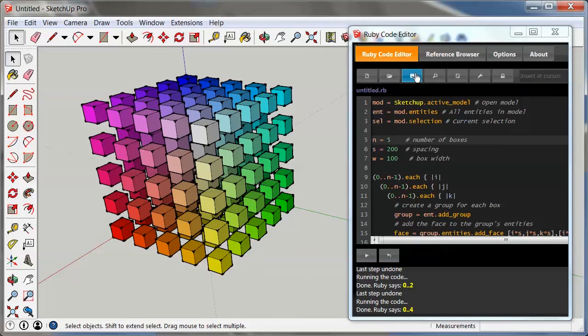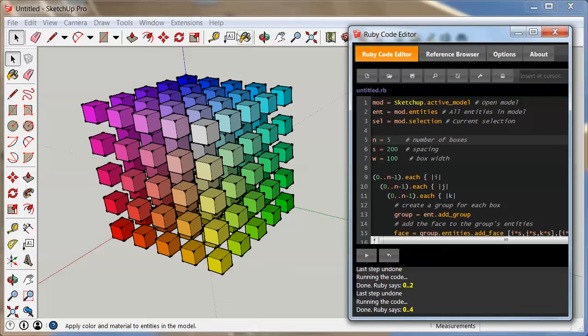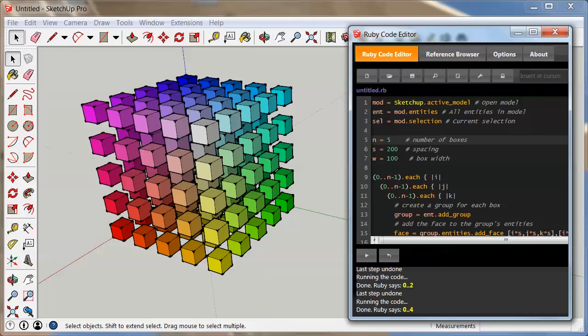But other than that, there you go. It's a great way to learn coding or scripting with the language Ruby in SketchUp. And you can do that, like I said earlier, in SketchUp Make or SketchUp Pro with just one extension, the Ruby Code Editor. This is pretty easy to do. So have fun with it.